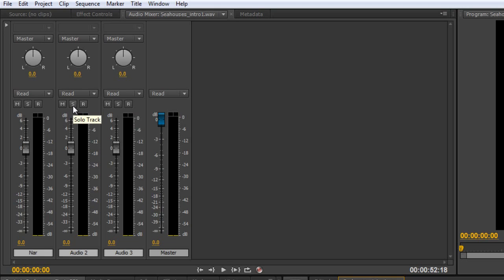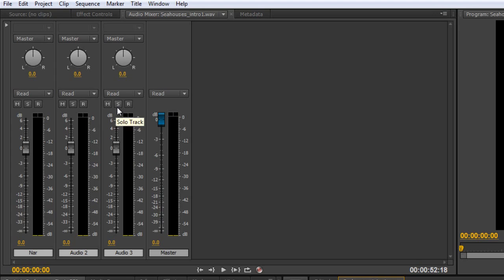And the beauty of the solo button is if you've got say 10 channels in here you can actually solo more than one channel. So I could solo channel one and channel three together and by clicking those solo buttons I don't have to turn the mute on for all the other channels. I can just solo those two to hear them together alone.